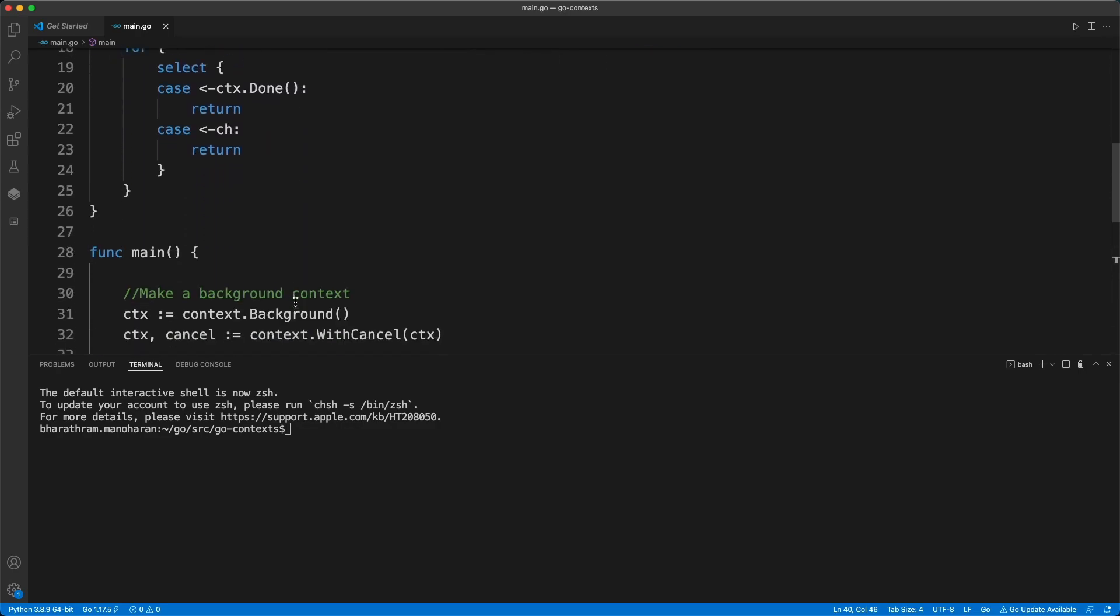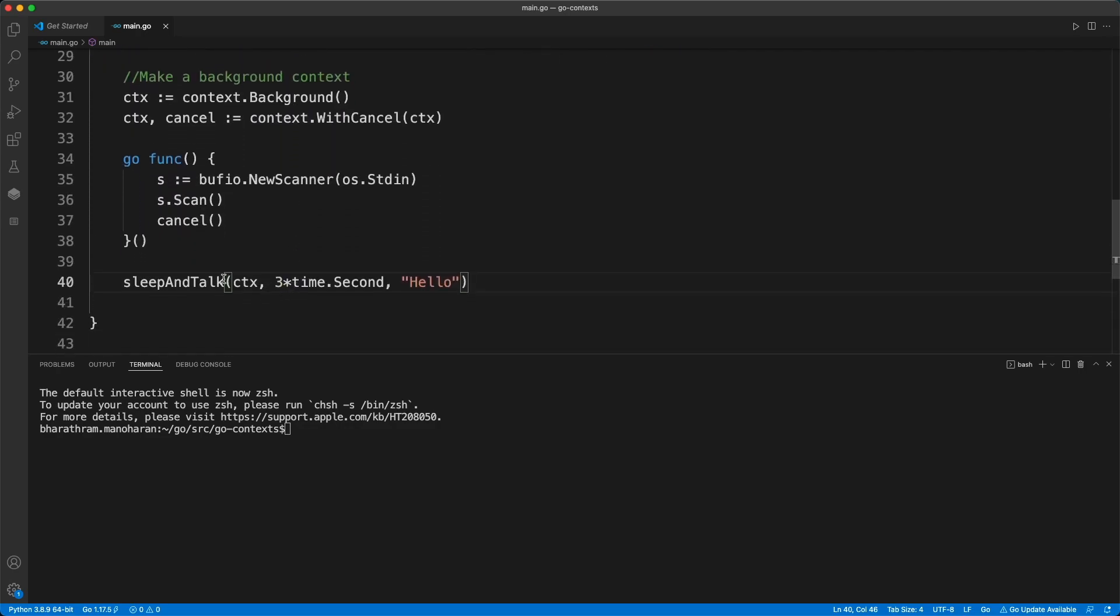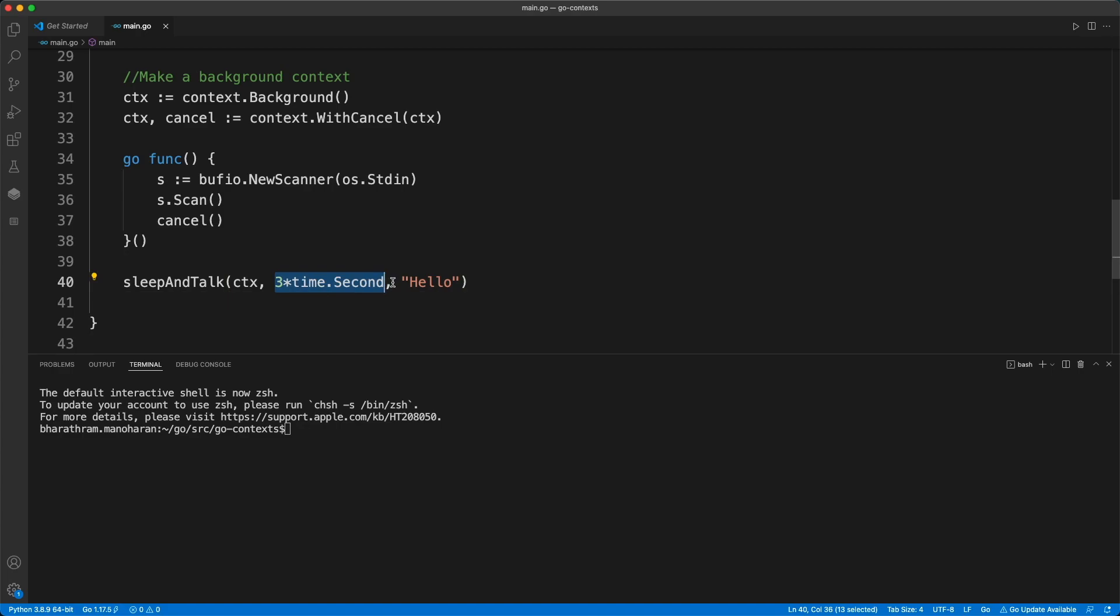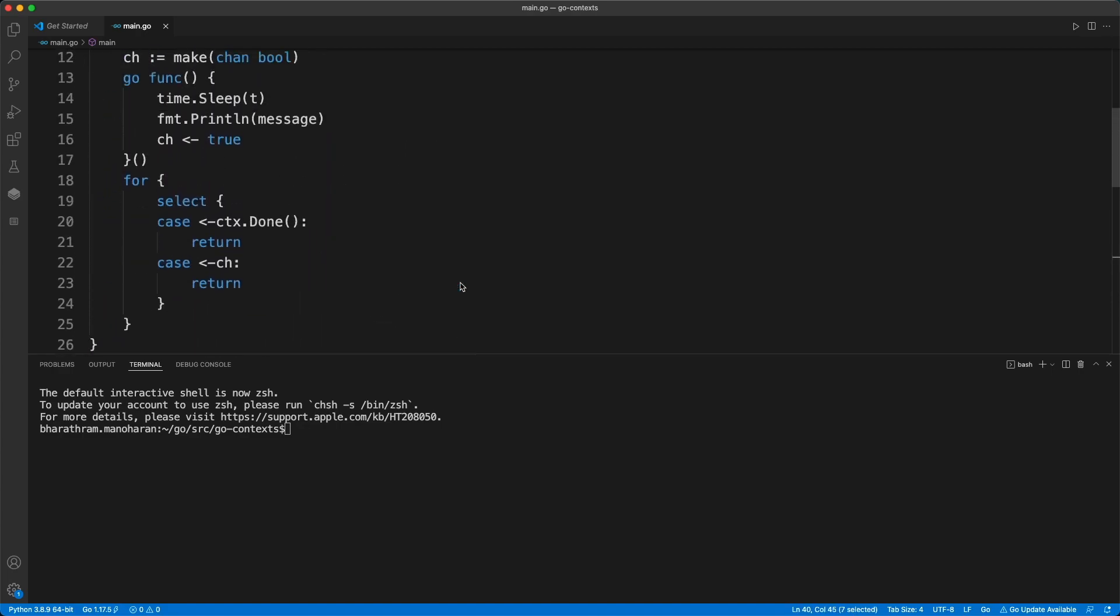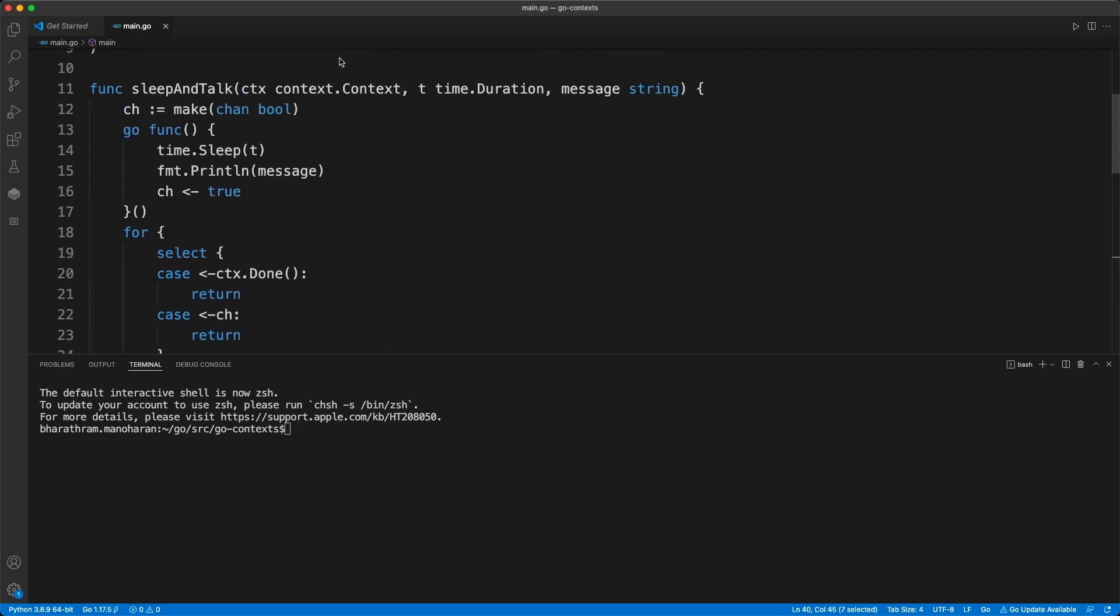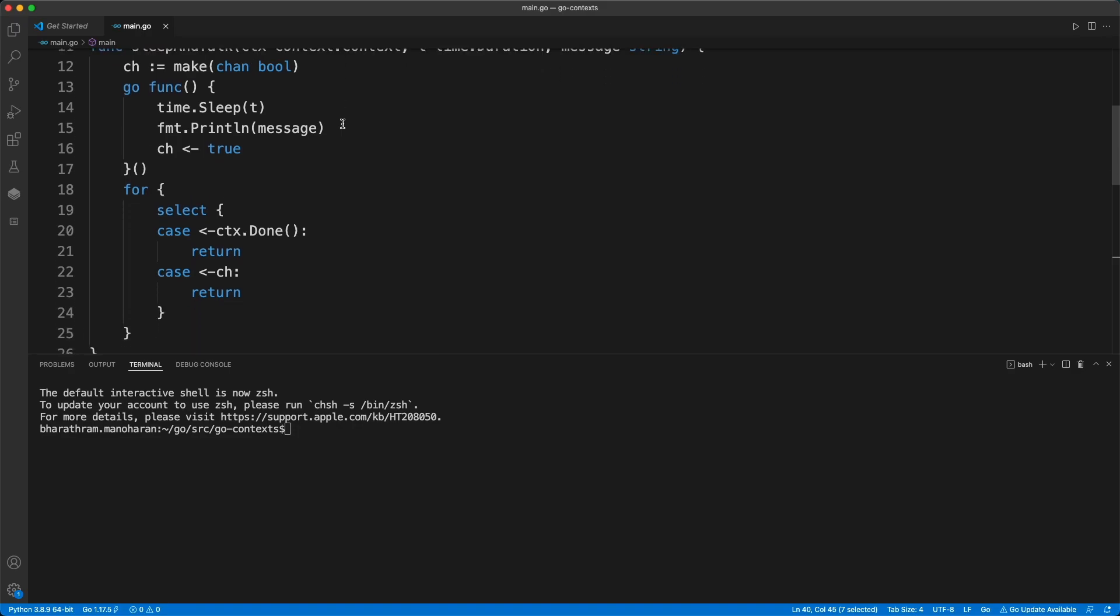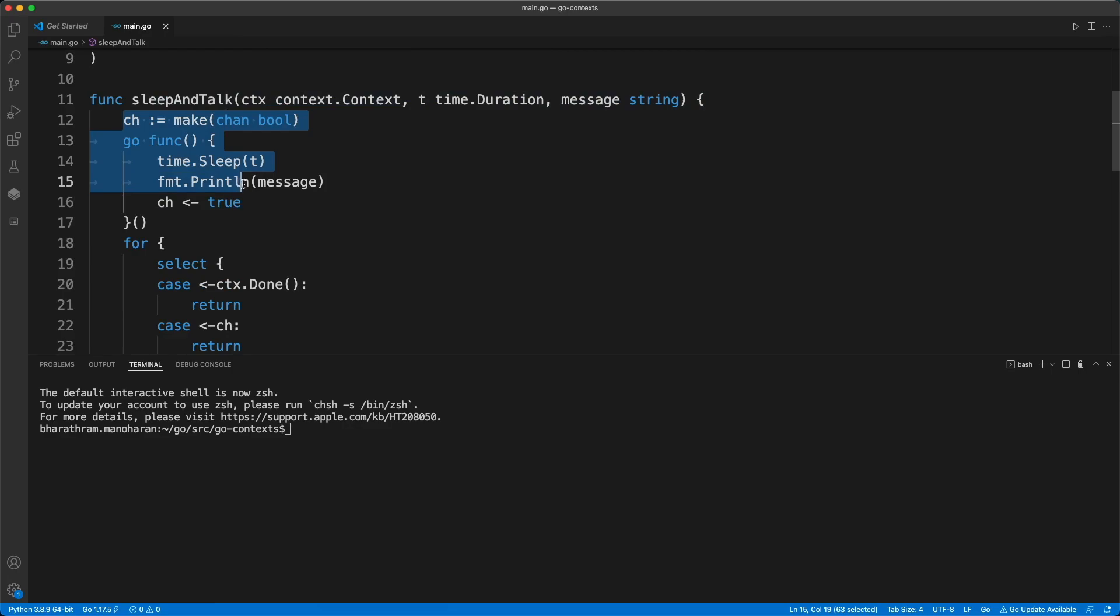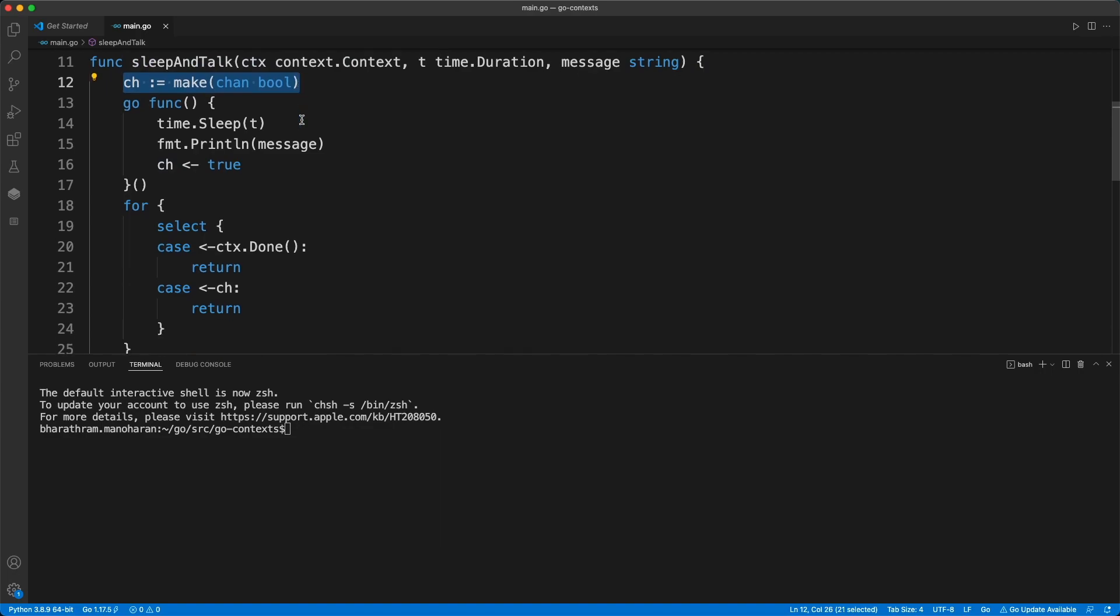This one takes three parameters: context, a time, and a message. So we take these three parameters, and this is one way to make this function work. What I did was I created a channel. If you don't know what a channel is, go back and watch my previous video on channels.